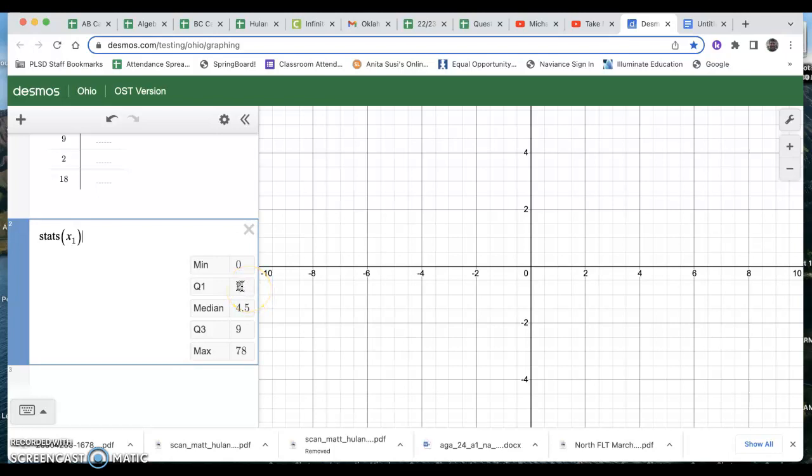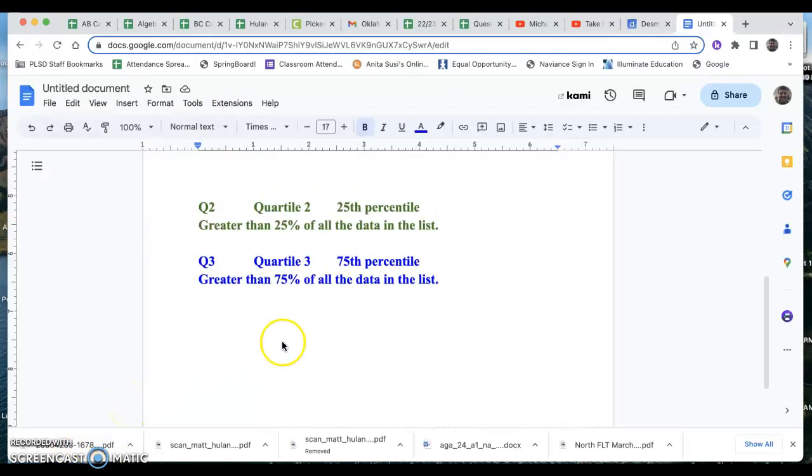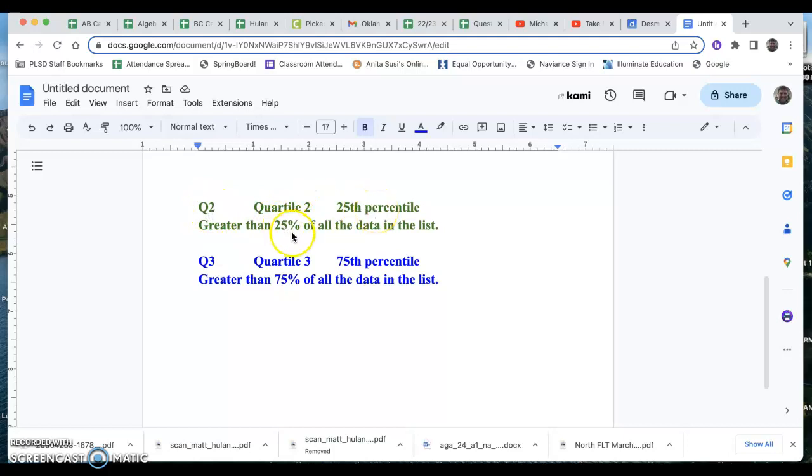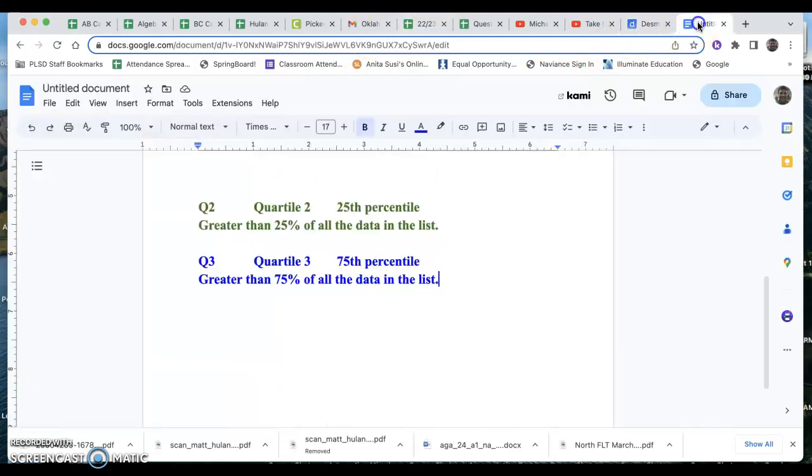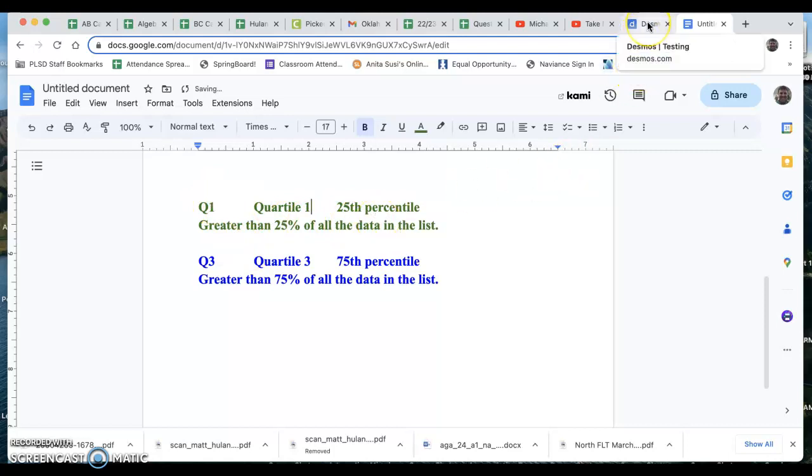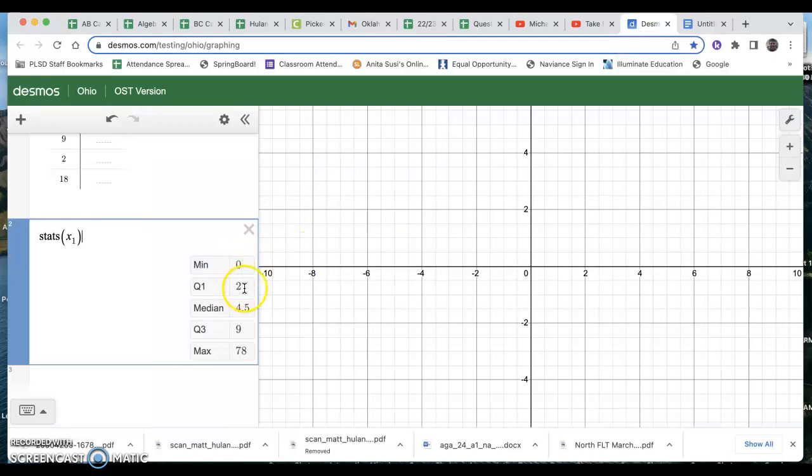And what this Q1 of two means is 25% of the students. Well, let me rephrase that. This might make it a little bit more understandable, but if this is still confusing, once you go through your five number summary, you will understand this even better. But the Q1 or the first quartile means it's the 25th percentile, which means that data piece is greater than 25% of all the data in the list. So if I go to my list here, Q1 or the first quartile represents the 25th percentile. And here's what that means. My Q1 of two means 25% of the students were absent two days or less.